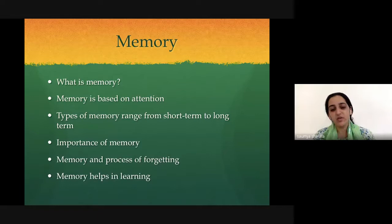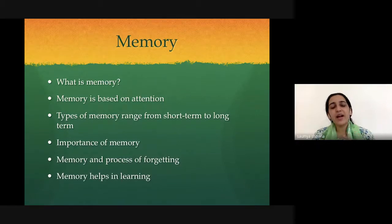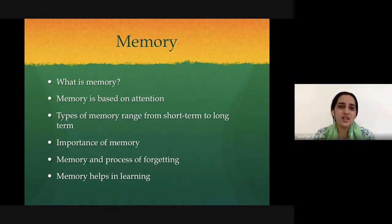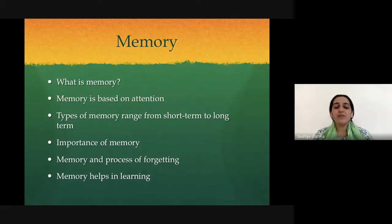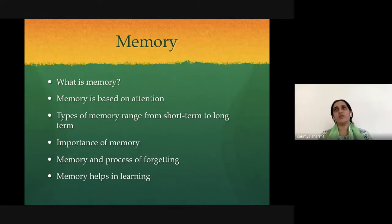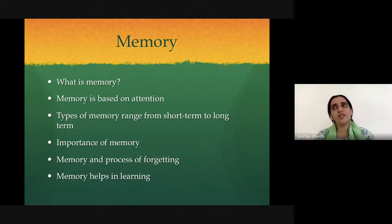This becomes extremely important in two ways as teachers, or when working in an organization. Coming back to the point on empathy: if people forget, we would be empathetic and not be unnecessarily critical or harsh about it. Secondly, we can actually have tips to help the person.